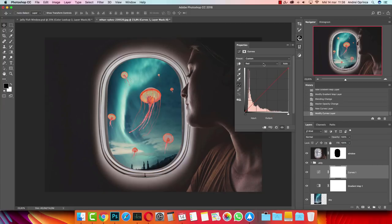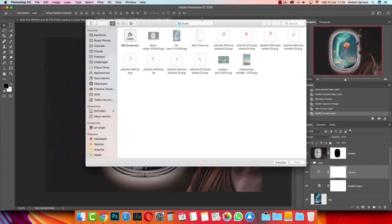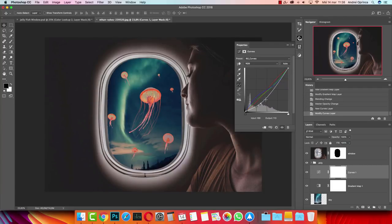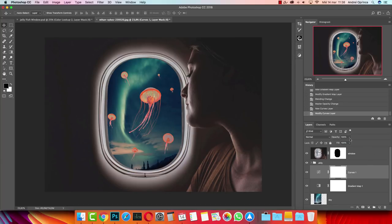Next I want more darkness so I'll create a Curves adjustment. Instead of giving you each point value, I'll give you the preset I already saved. Click this icon to open the drop-down and select 'Load Curves Preset'. Inside the stock folder you'll find a file called bg_curves.acv — select that and open it. You can see all the adjustments I made. I'll leave this at Normal at 100%. It creates more darkness and adds gray, green, and blue tones to the background.